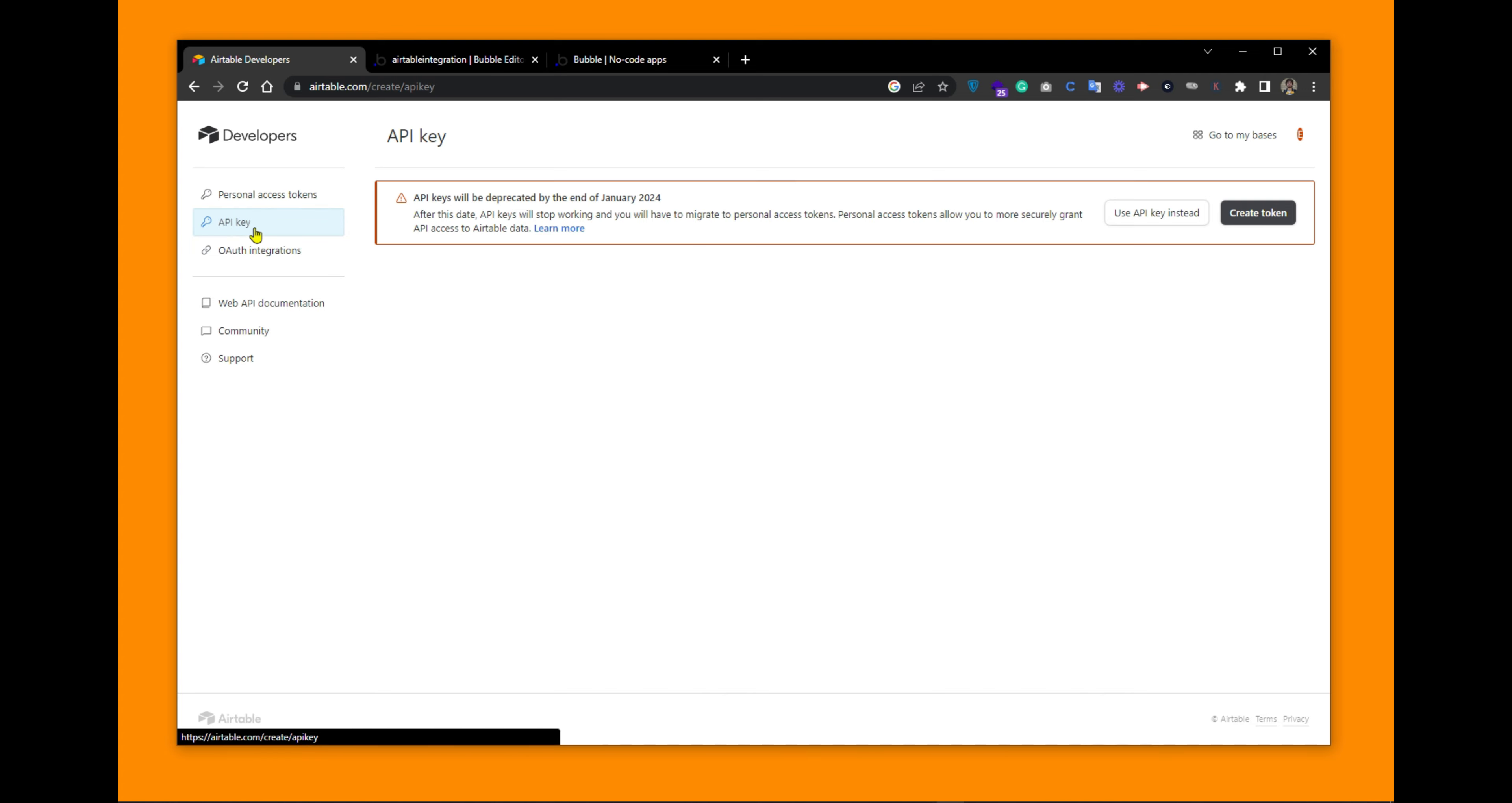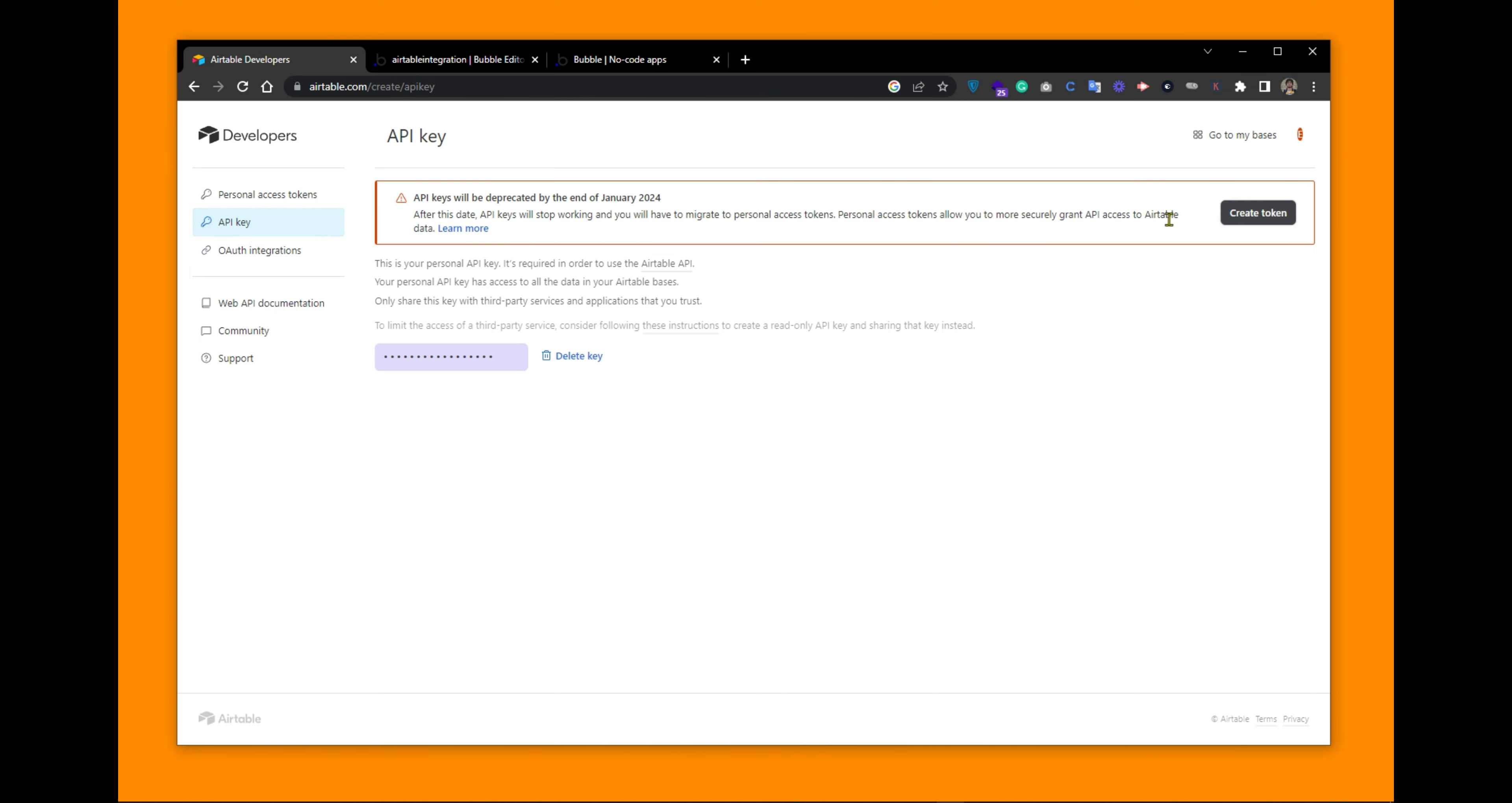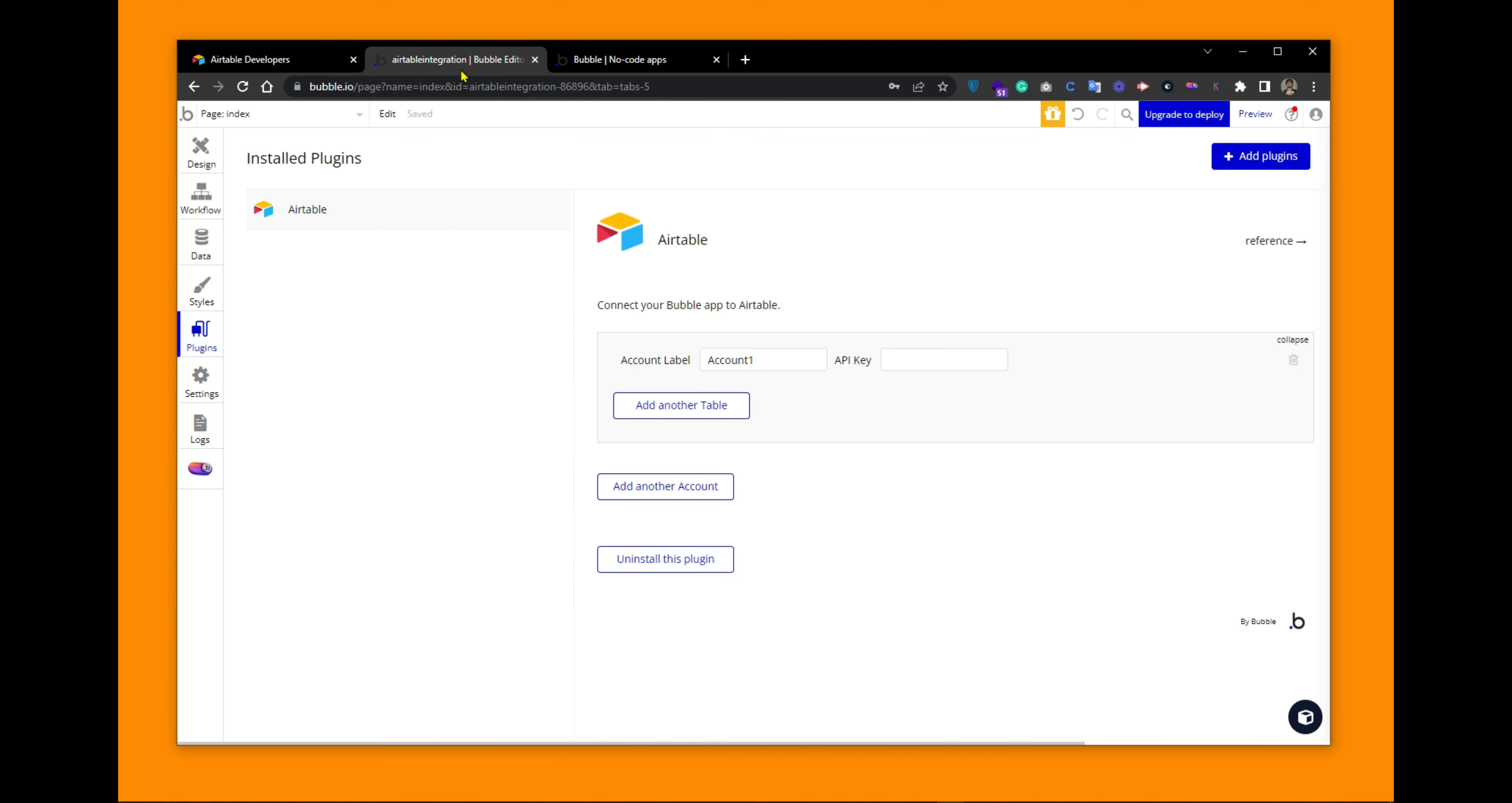This is saying that API key will be deprecated by the end of January 2024. Then we will all be using the personal access tokens. But for now, we can integrate Airtable with Bubble using the API key. So now Airtable has created a unique API key that you should not be sharing with anyone. I will delete the API key after this tutorial. So let's copy the value and paste it into our Bubble application.